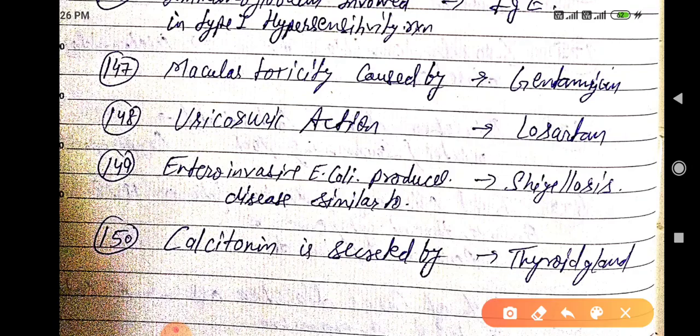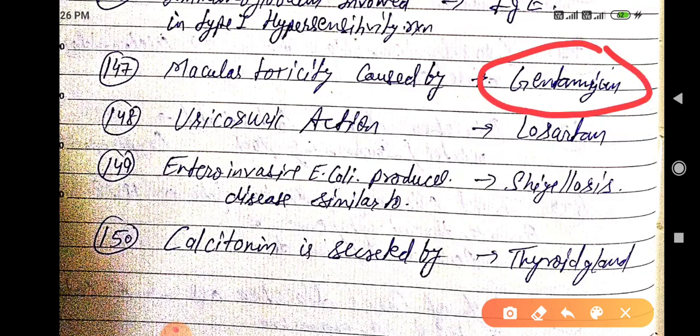Immunoglobulin involved in type 1 hypersensitivity reaction is immunoglobulin E. Macular toxicity is caused by gentamicin. Uricosuric action is by losartan.